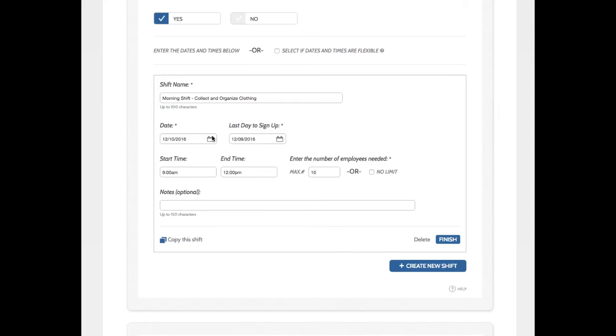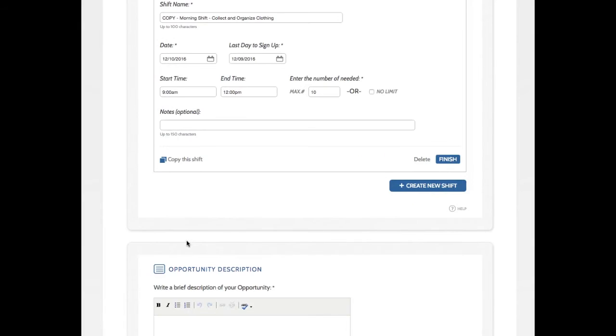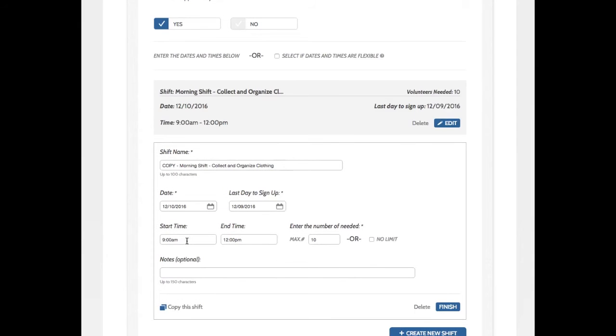Now that I've entered this information, I can either click Finish and then create a new shift. Or I can use the Copy feature, which is actually what I'm going to do because my next shift is very similar to the one I just entered. So I do that. I can see that my morning shift is now a summary bar. And I have a copy of my morning shift.